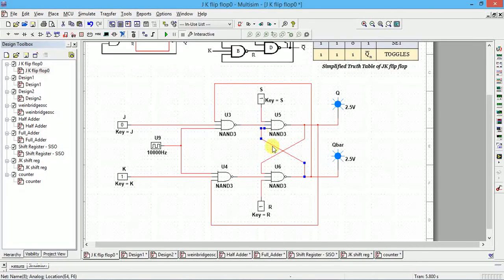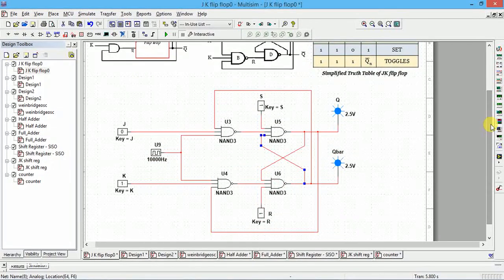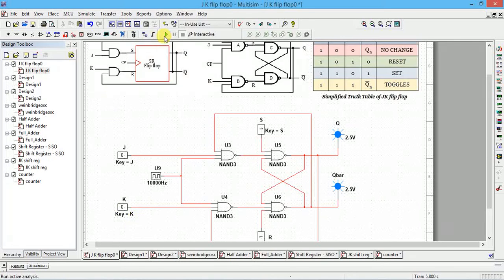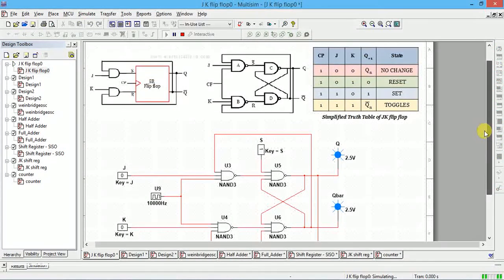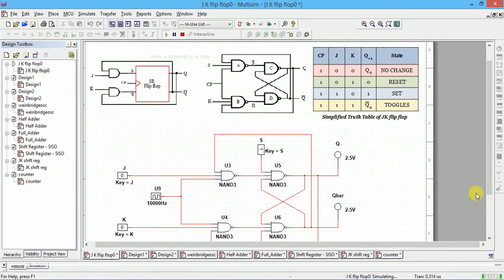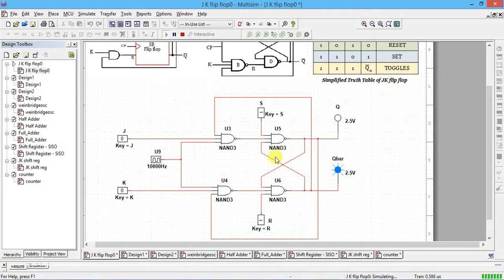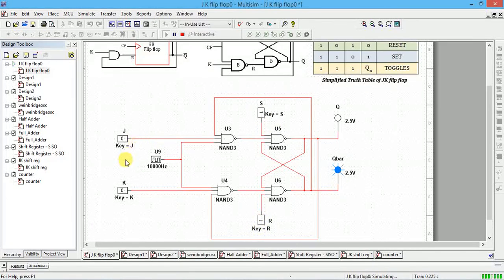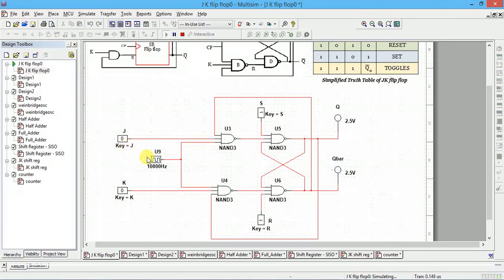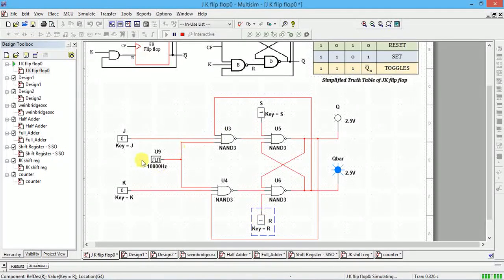Connect the outputs of the components as shown in the circuit diagram to complete the wiring. Now we'll verify the truth table. Starting with J=0, K=0: the previous output was one, so let's first set initial conditions, then run the simulation. With J=0 and K=0, the previous output remains unchanged — no change takes place.